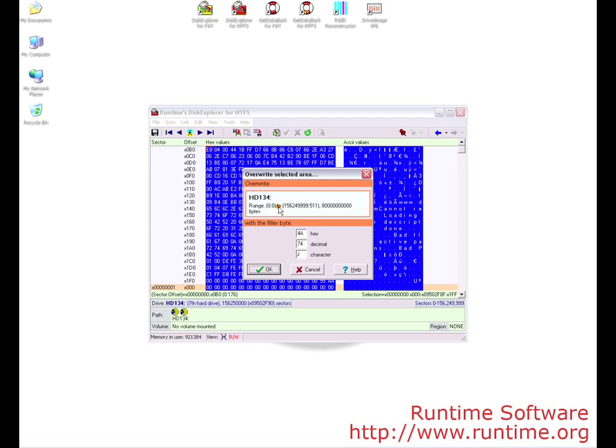Before you click OK, be sure that you have the correct drive. You will not be prompted if you select OK; it will just start overwriting data. If you are unsure if you have the correct drive, cancel the prompt. Otherwise, press OK.